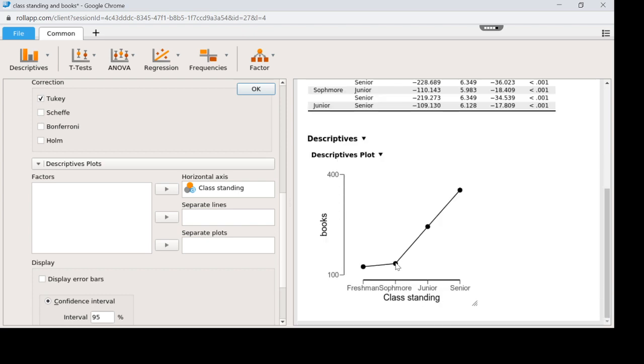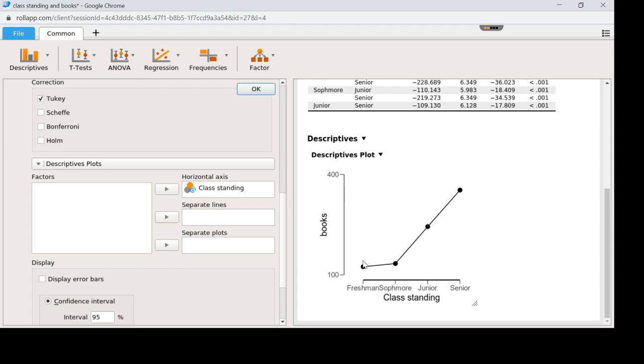what that means is that each of these dots is significantly different from each other except for these two. So all those paired comparisons, see junior versus senior. Sophomore versus junior. And then sophomore versus senior. All of those are significantly different. But these two, freshman and sophomore, are not.